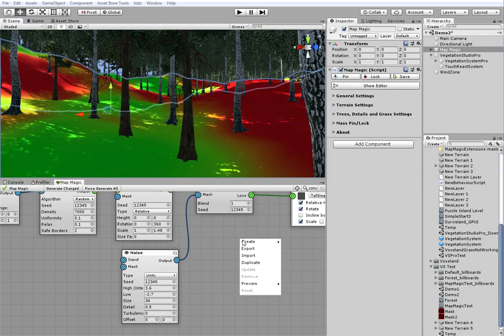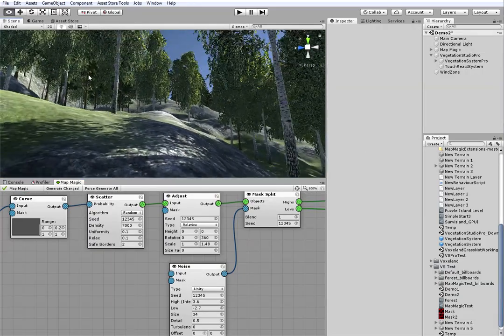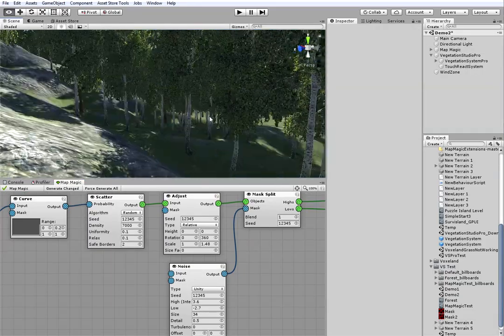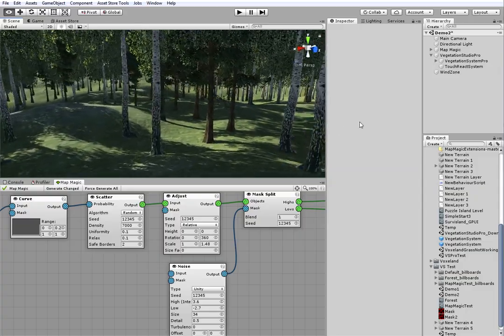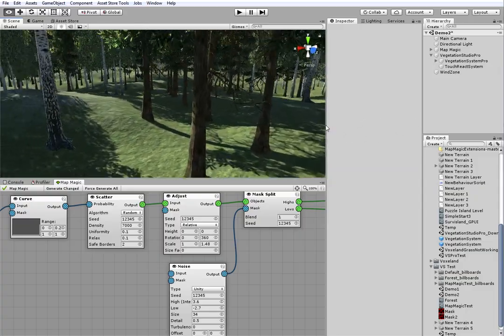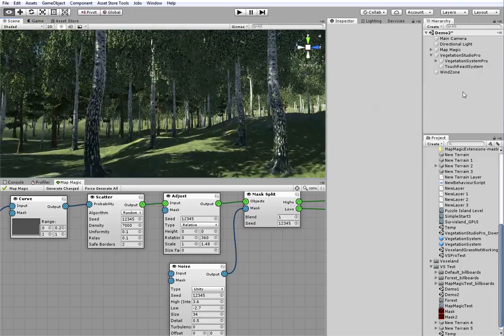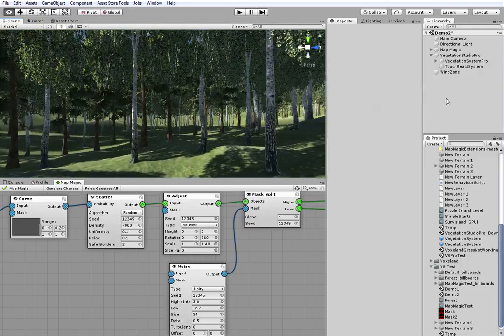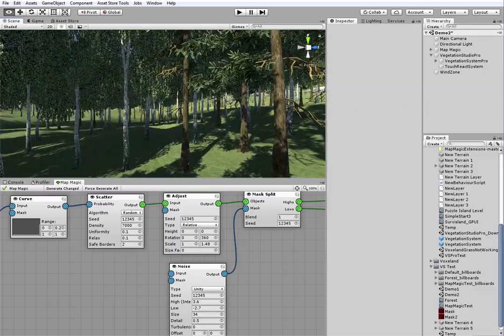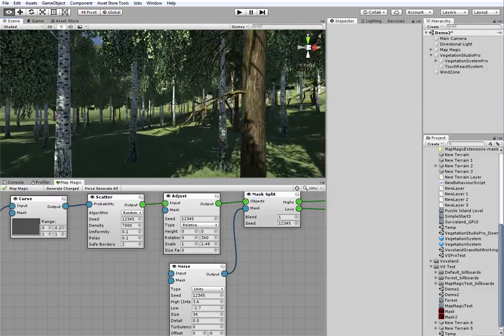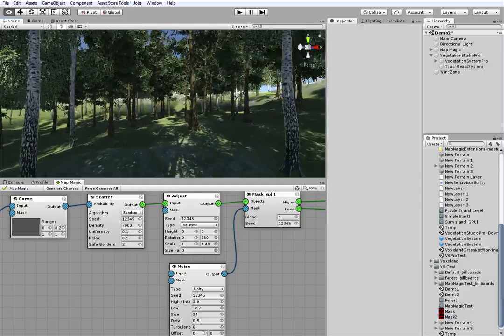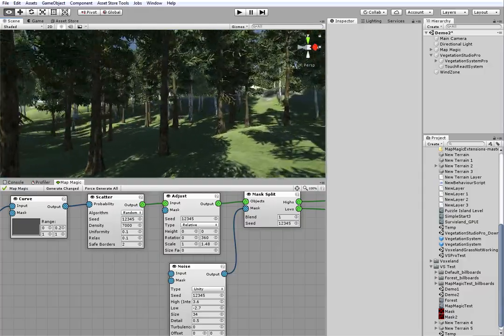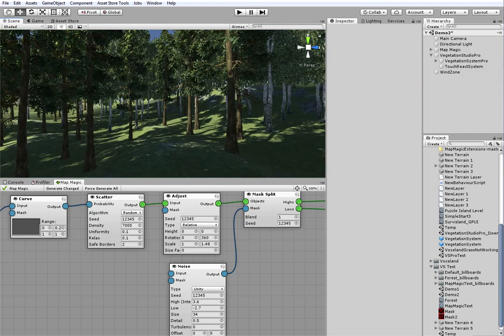Don't need the preview anymore. Now, we'll just fly through the forest to see if I'm happy with it. It badly needs some bushes and some small trees, but it's out of the scope of this tutorial. But, all in all, it's good enough.